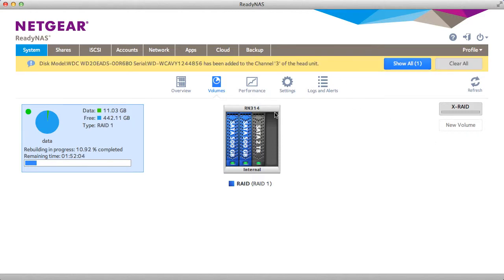As you can see I've entered another drive into the ReadyNAS device. An alert pops up that a drive has been detected.